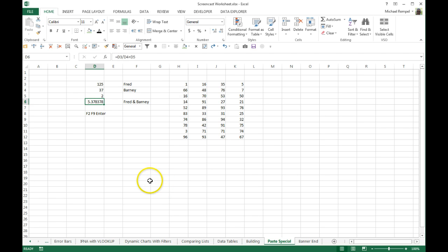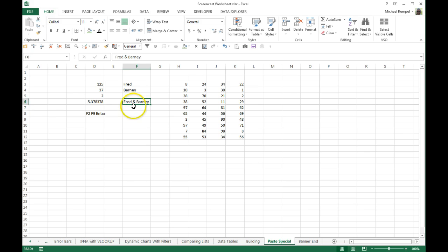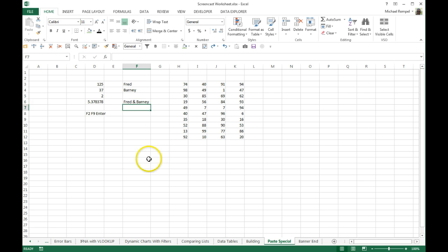I'll do a Control Z to convert that back. Same thing with when I concatenated some text. If I hit F2, F9, Enter, now that concatenation is just converted to the text. I'll do a Control Z to convert that back.